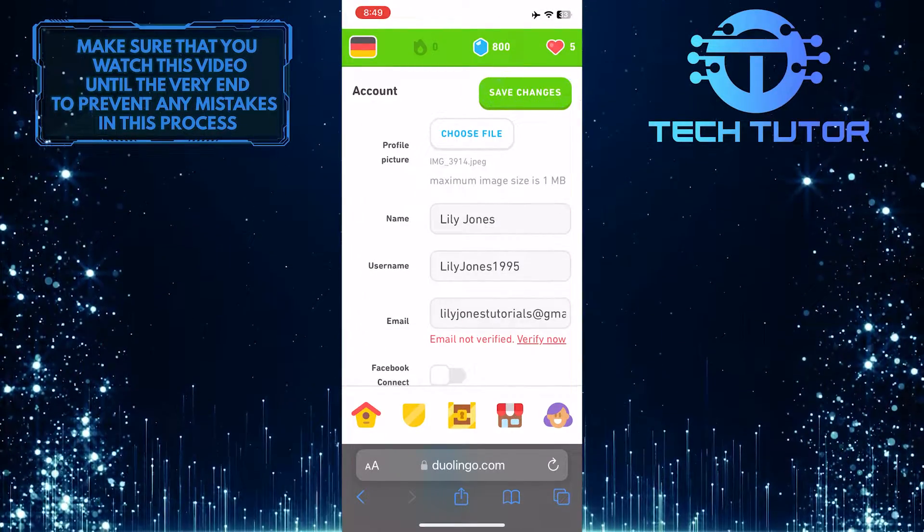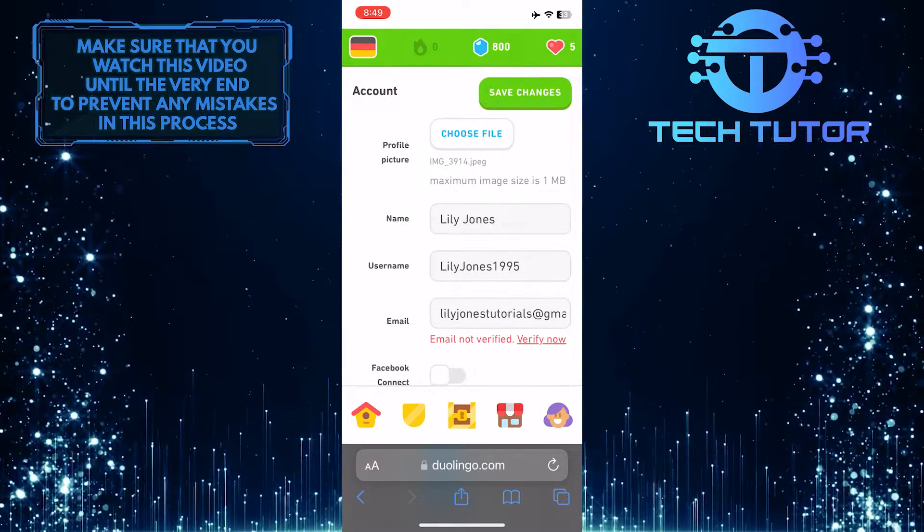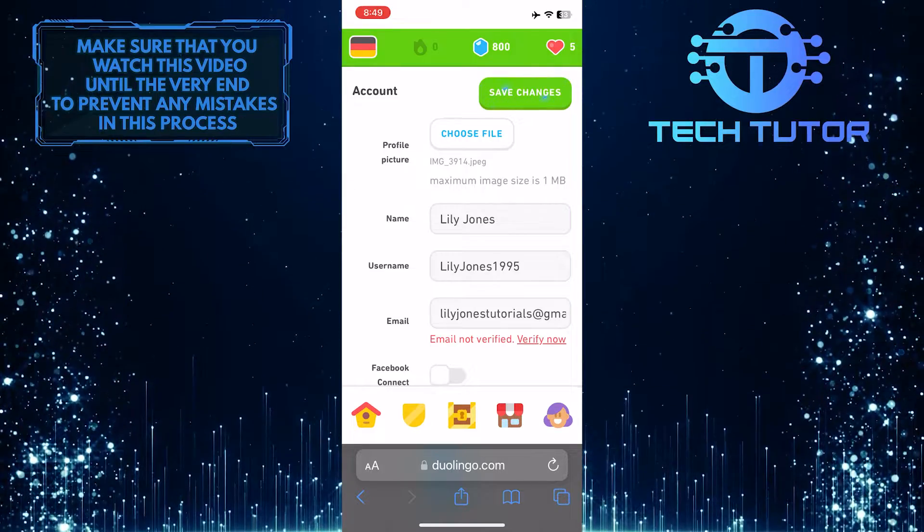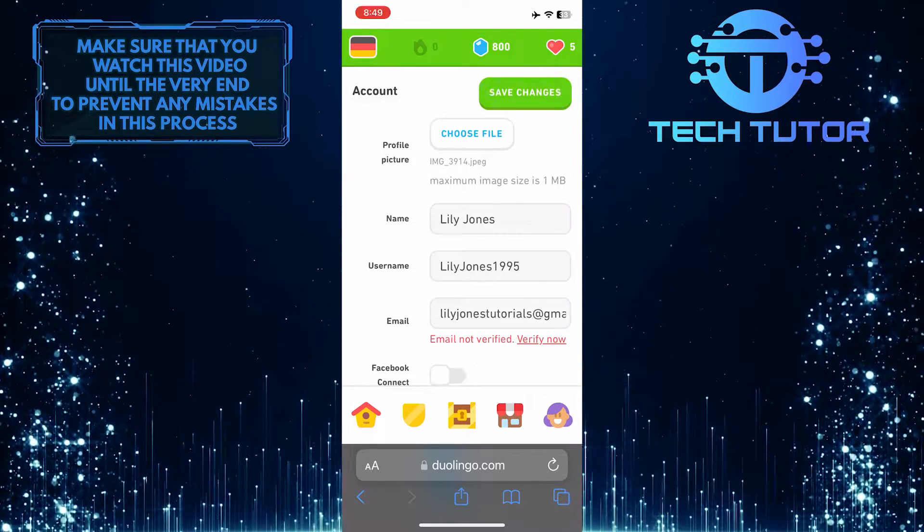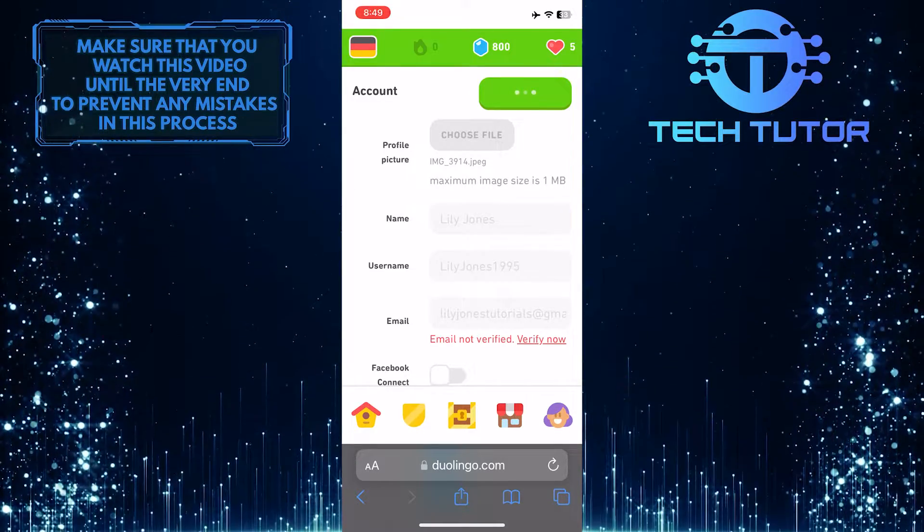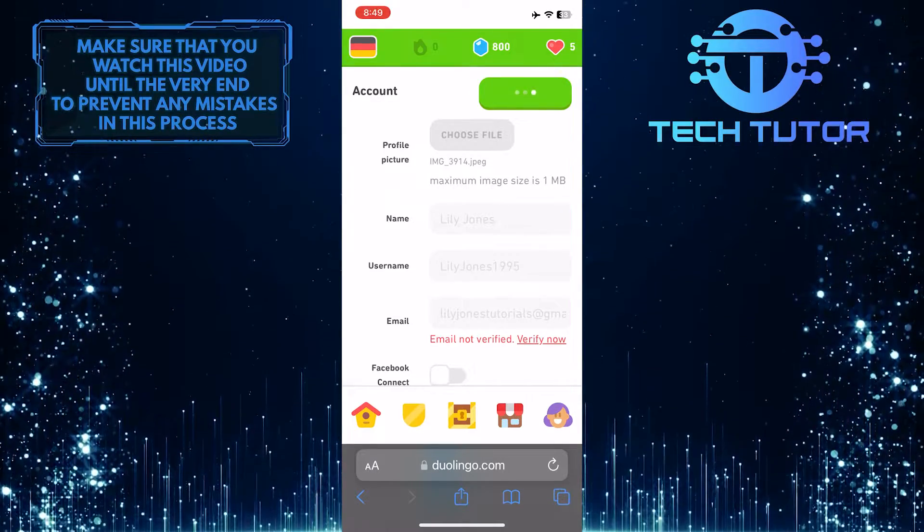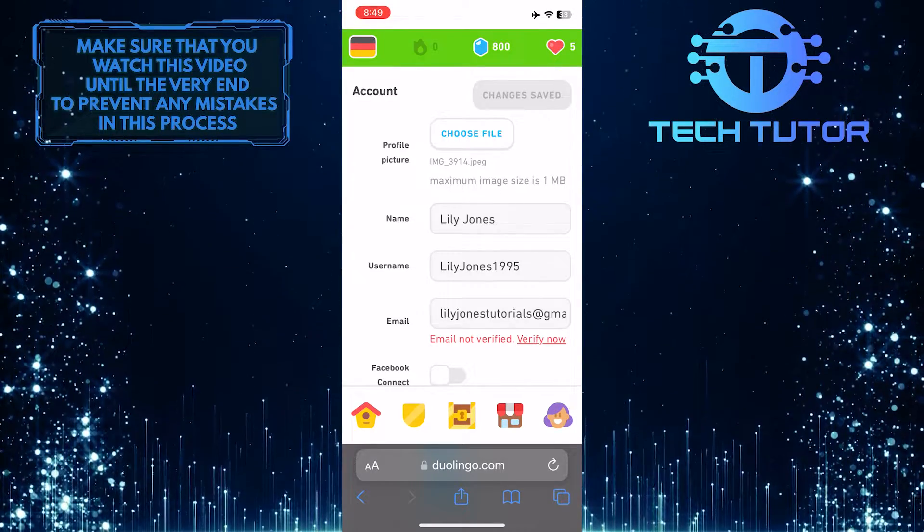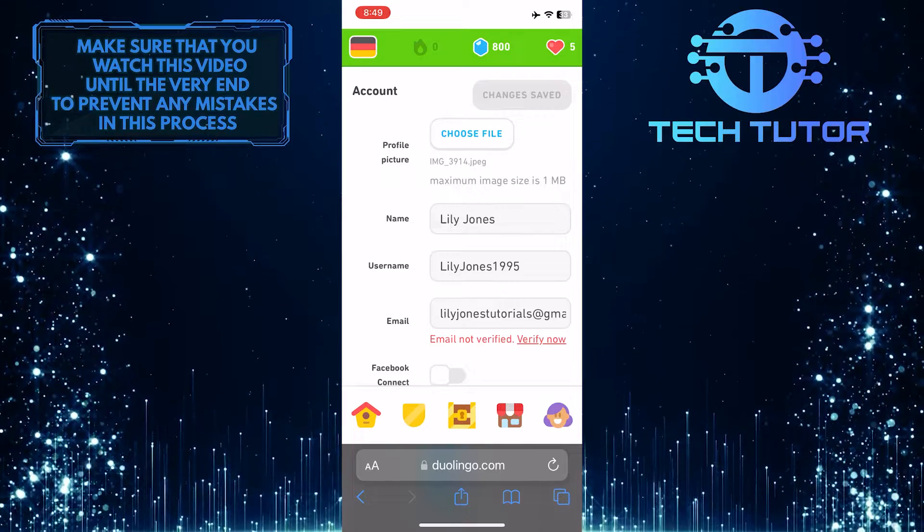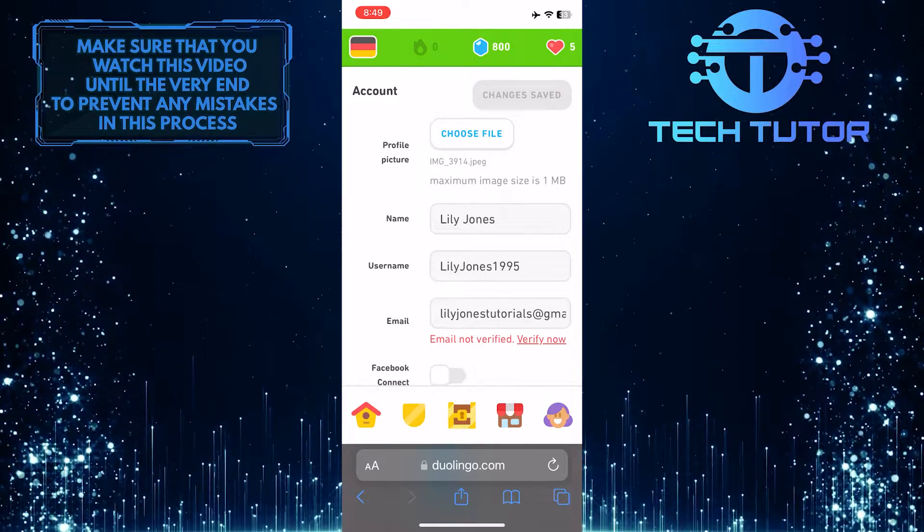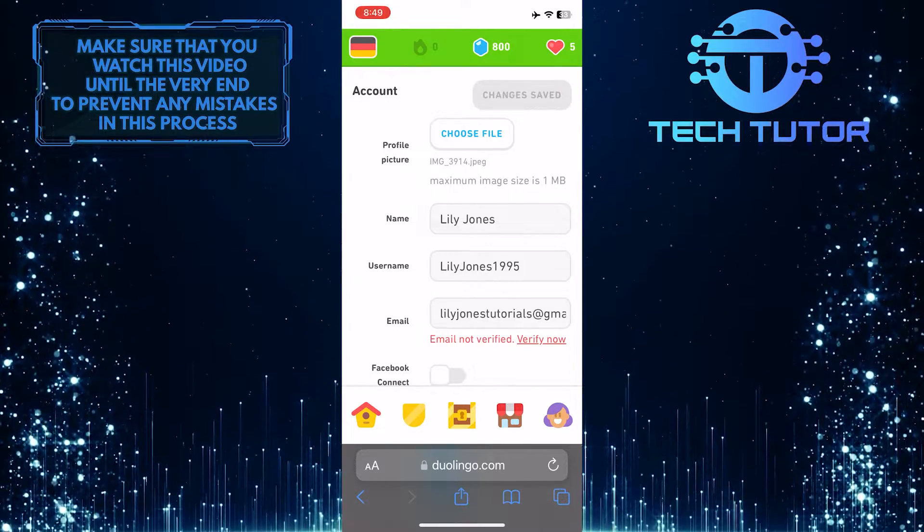Tap on the save changes button to confirm it. Now you have successfully changed your Duolingo profile picture.